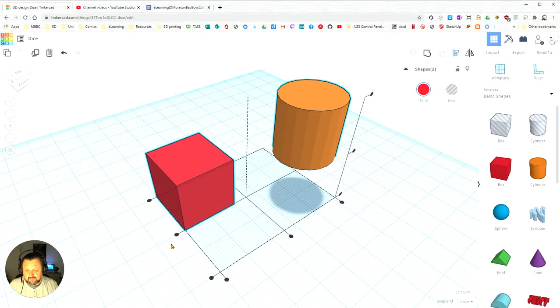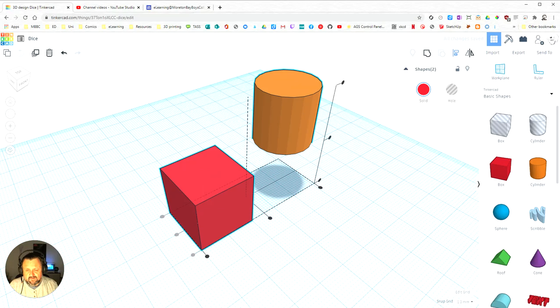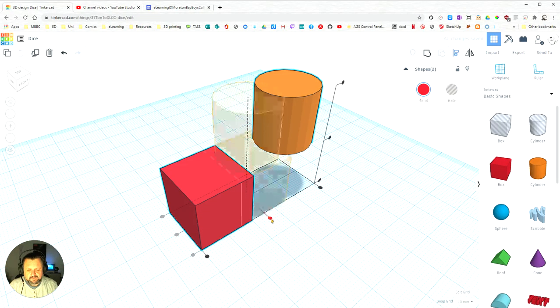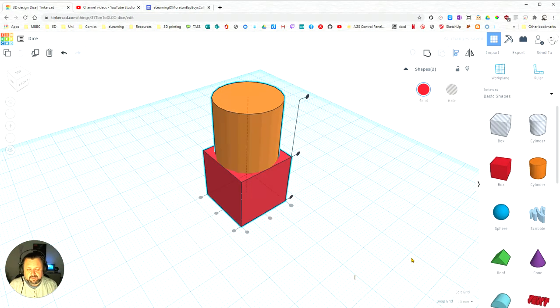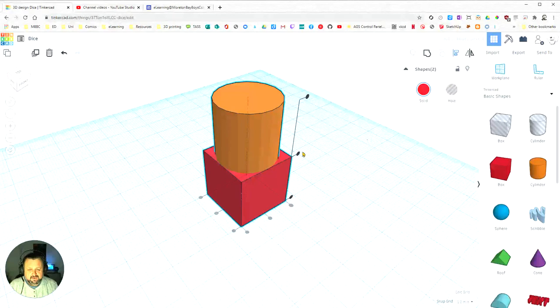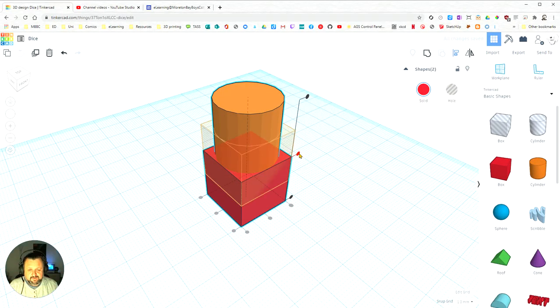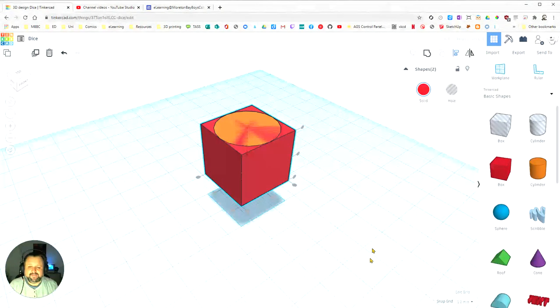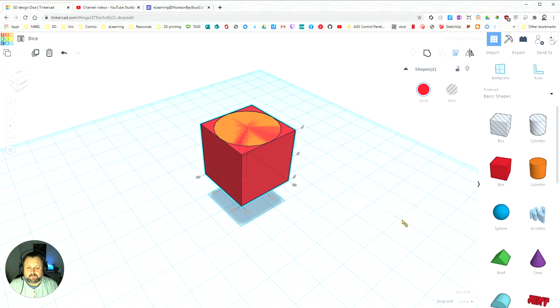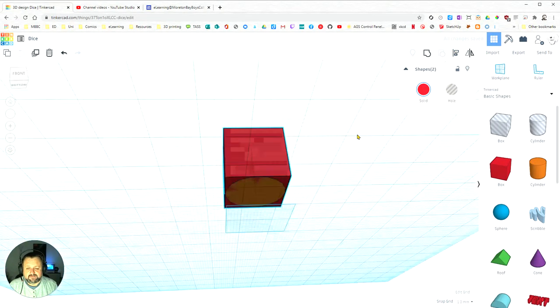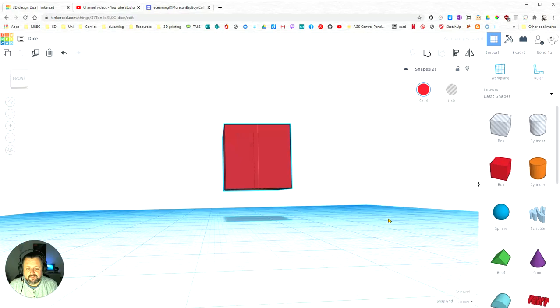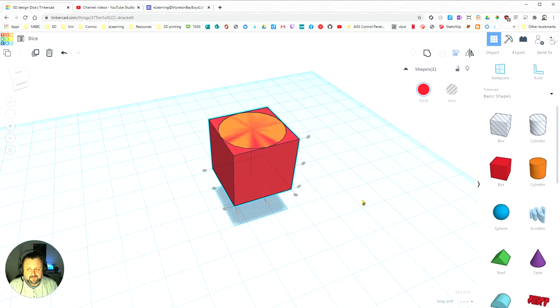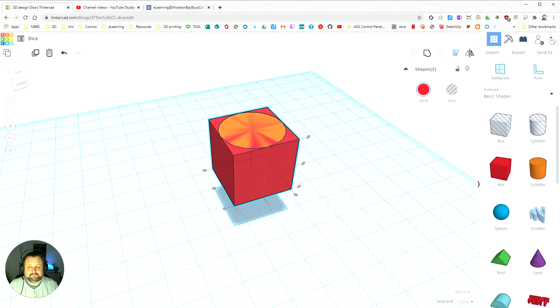If I was to click on this one, you can see they've lined up there. If I was to click on this one, you can see they've lined up that way. If I was to click on this one, you can see that the cube and the cylinder are perfectly lined up with each other. That's how you do alignment in Tinkercad.